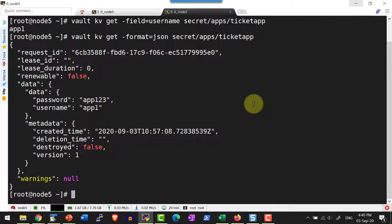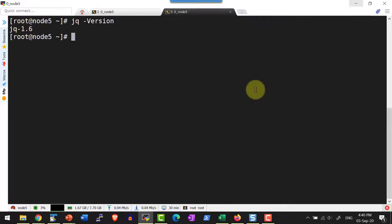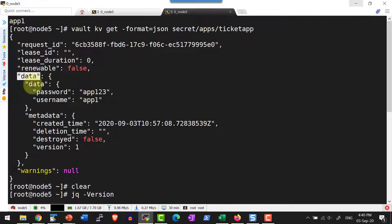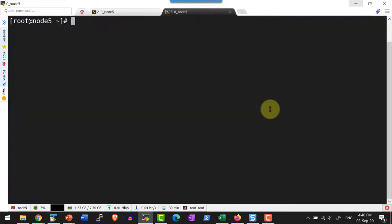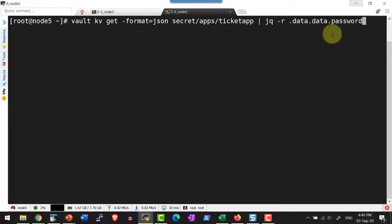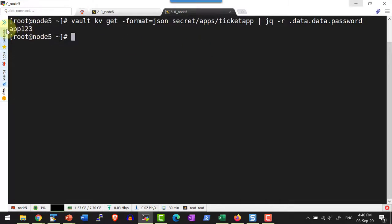Installation of jq is very simple and there are many documentation resources available on using the jq JSON processor. I am using version 1.6. I can get the JSON format output and pipe it to jq to retrieve only the password value — navigating the structure as data.data.password — from the path secret/apps/ticket. So I am going to get the password 'at123'.